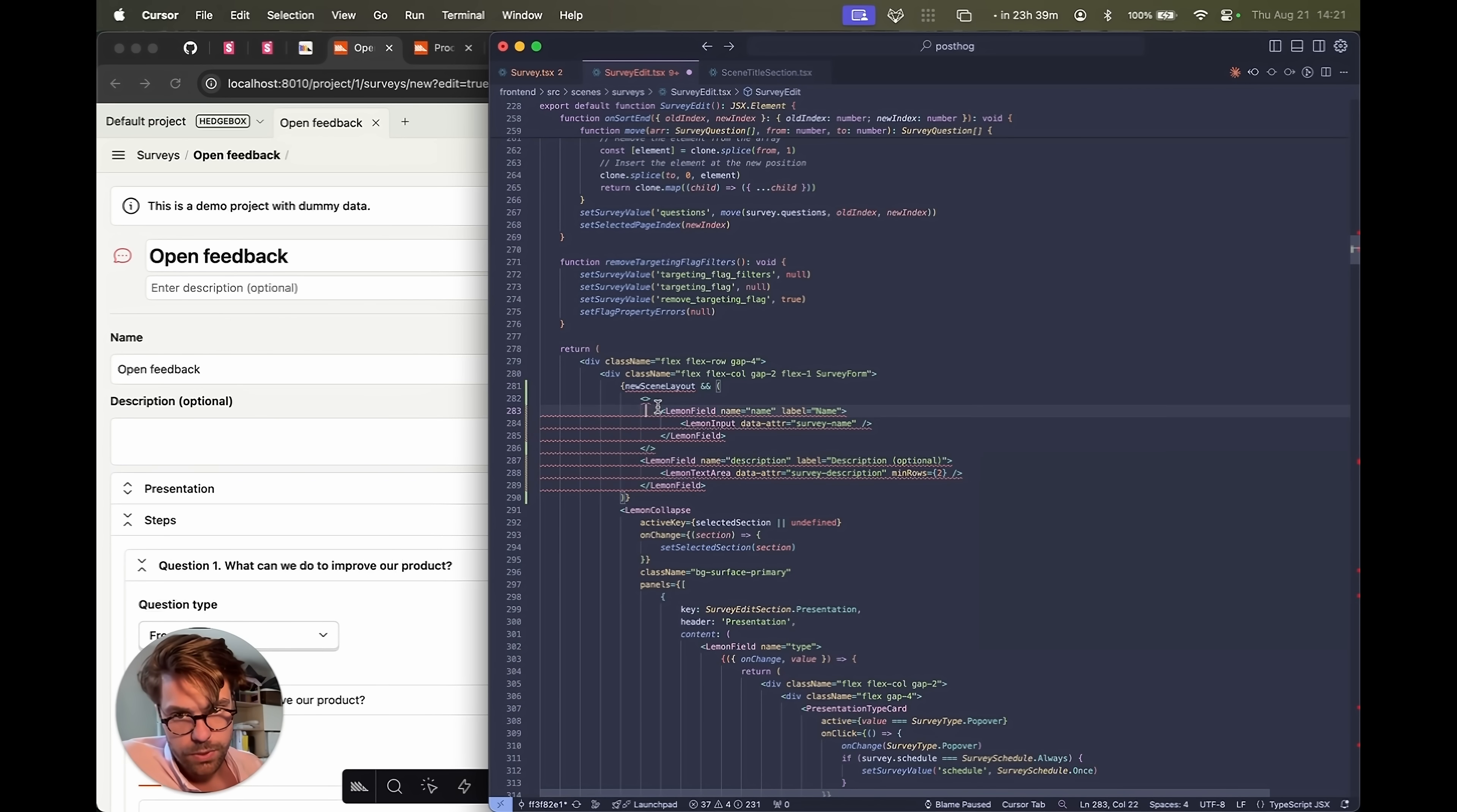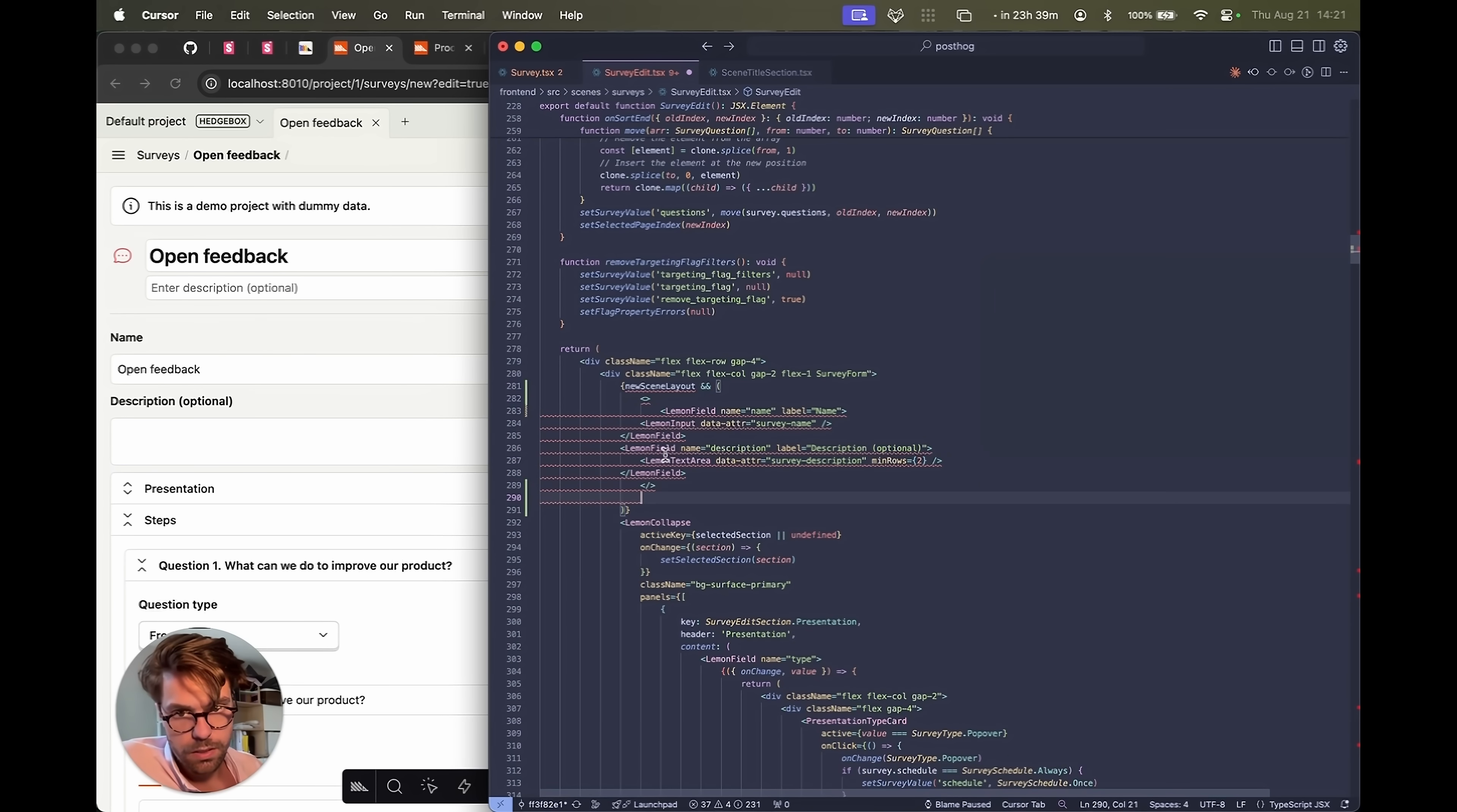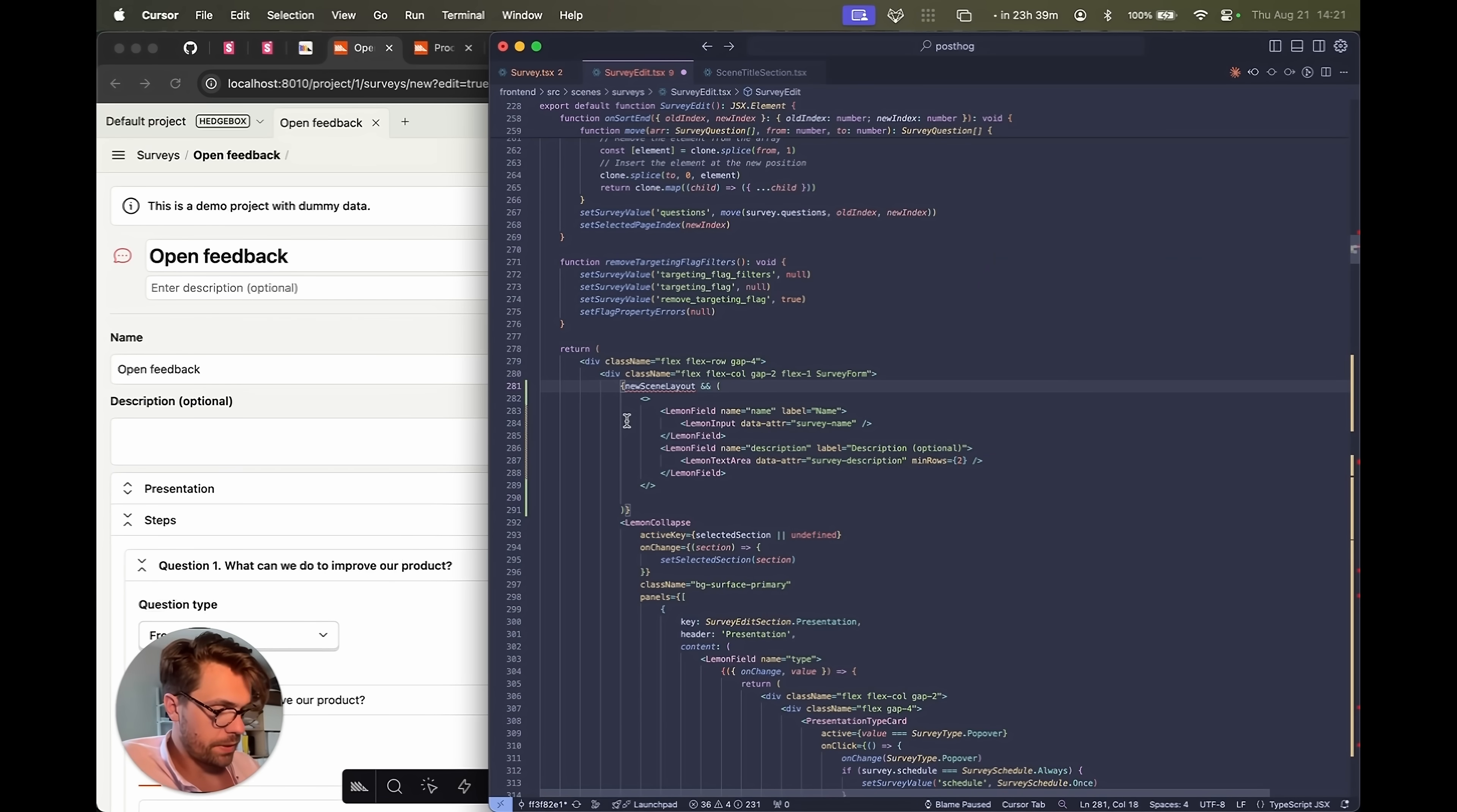We should put it all in here. Get rid of this. Let's format this. Okay. This is not defined yet, but let's do that now.